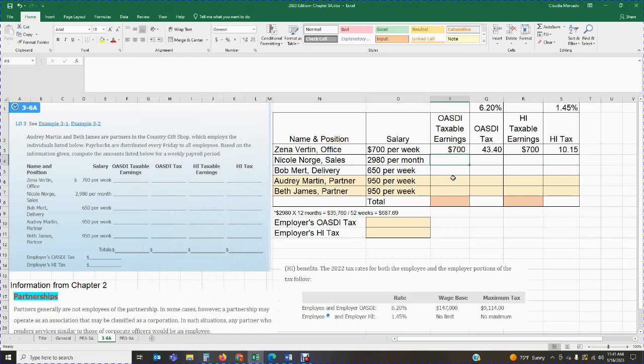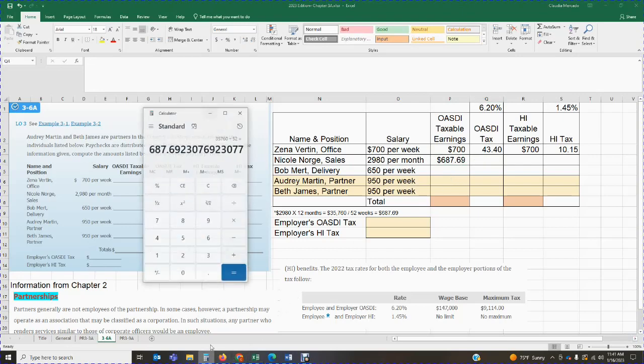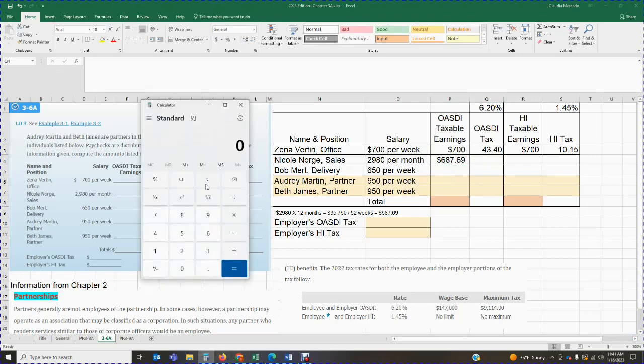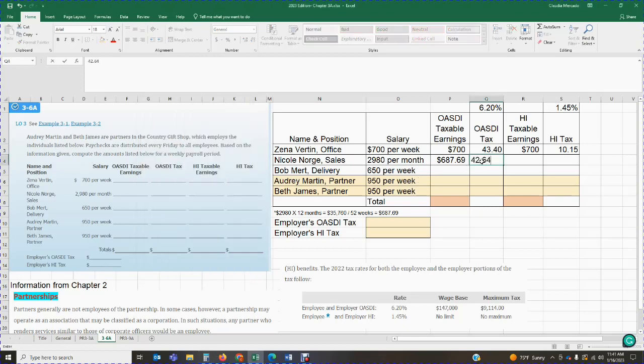So how much is taxable for OASDI purposes? The $687.69. So now that we have that, we have the $687.69. We're going to multiply by the 6.2% and that's going to give me $42.636. We look at that third digit. That third digit is greater than a five. That means that I'm going to round that second digit up by one. So that's going to give me $42.64. Be very careful on your rounding. It's a very common mistake students make.